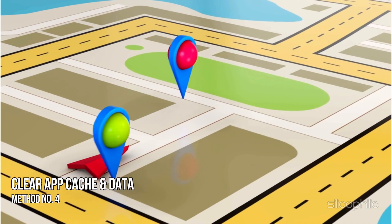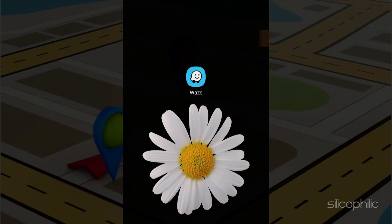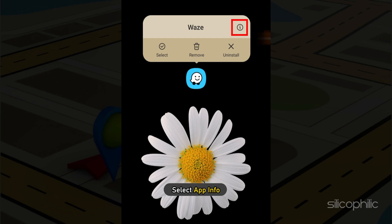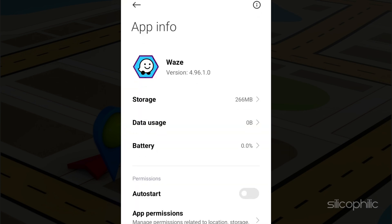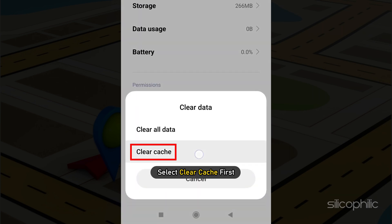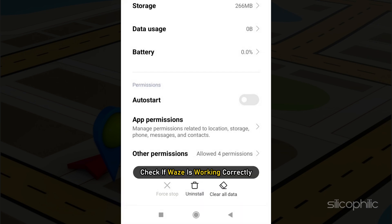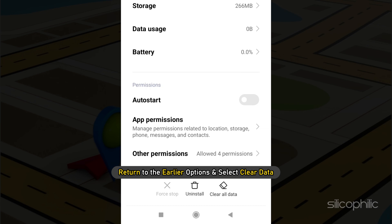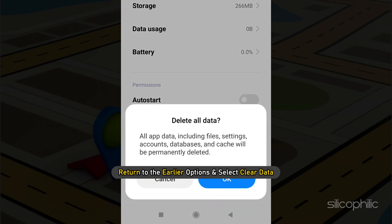Method 4. Another thing you can do is clear the app cache and data and then try running Waze. Press and hold the Waze icon on your screen and select app info. Tap on clear data and select clear cache first. Check if Waze is working correctly. If not, then return to the earlier options and select clear data.